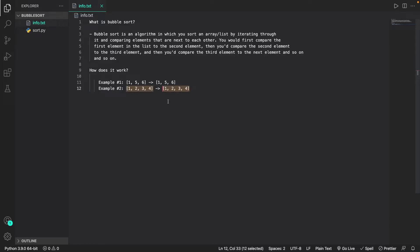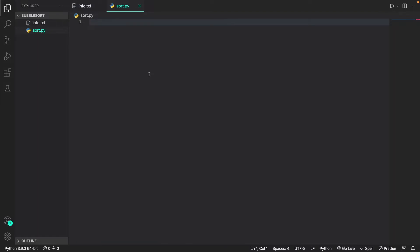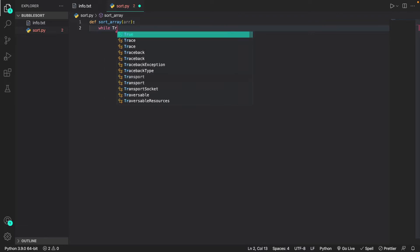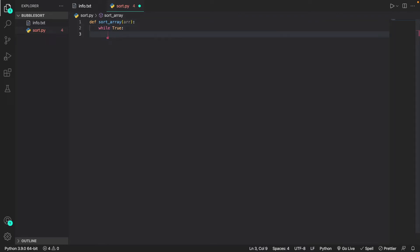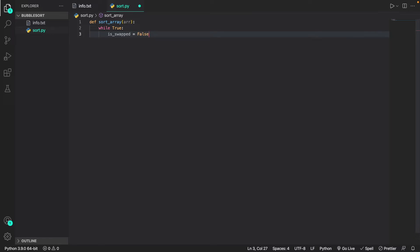Now that I've explained what bubble sort is and how it works, I'm going to show you how to implement it in Python. We're going to first create a function called sort_array, passing in the array that needs to be sorted. Next, I'm going to create a while loop — while true — since we'll be iterating over this array continuously until it's fully sorted. Inside the while loop, I'll create a variable called is_swapped and set it to false. If any changes are made to the array during an iteration, we set this to true. Once all indexes have been checked and sorted, is_swapped remains false, meaning the array doesn't need any more updates, and we can return the sorted array.